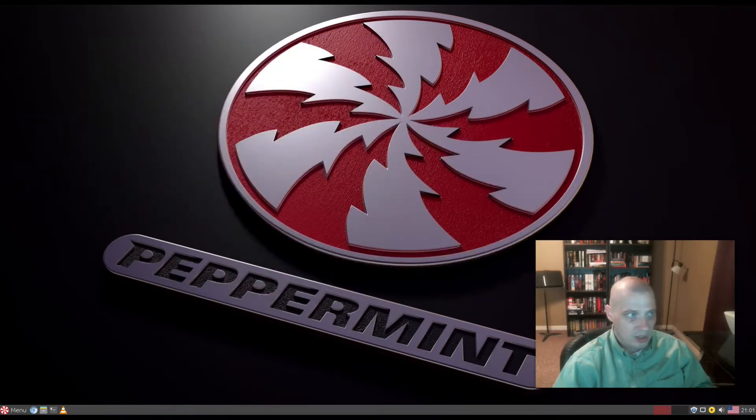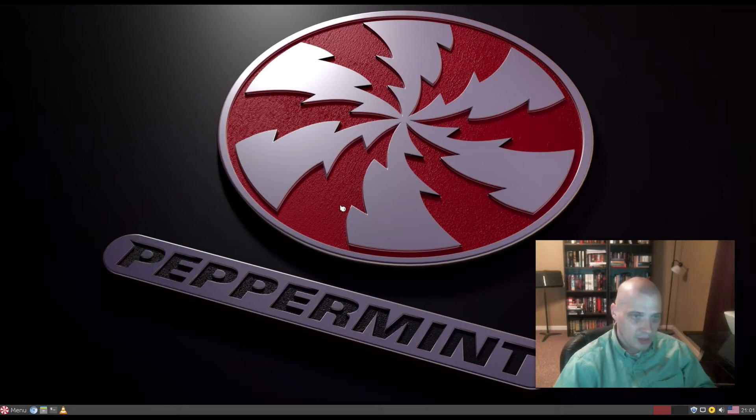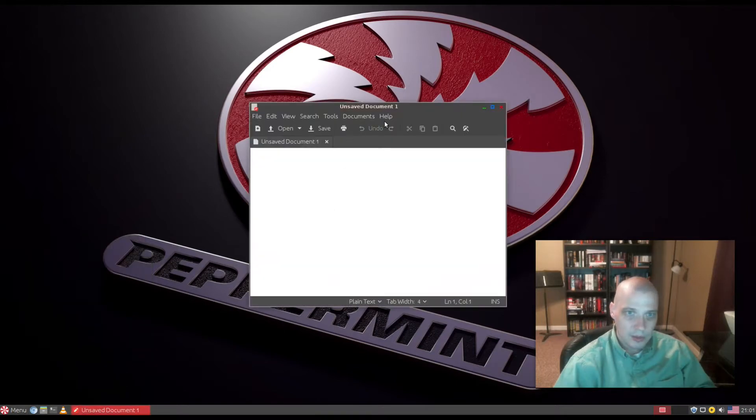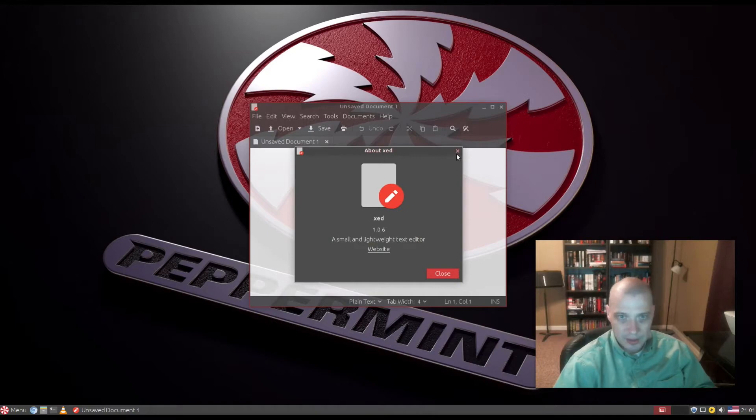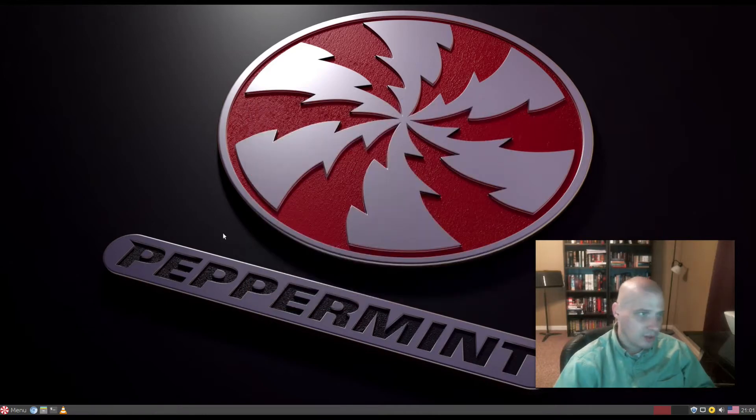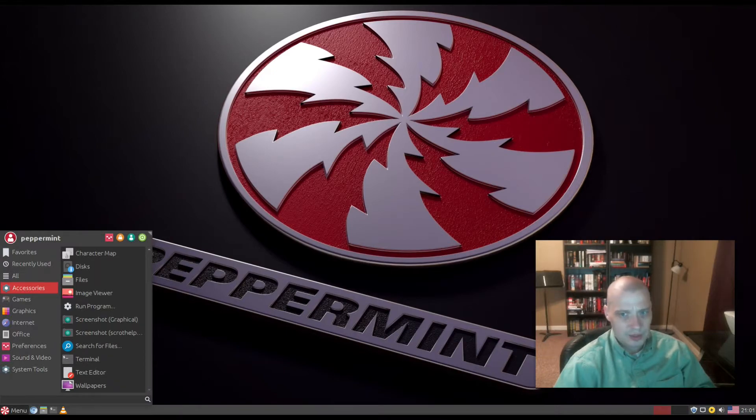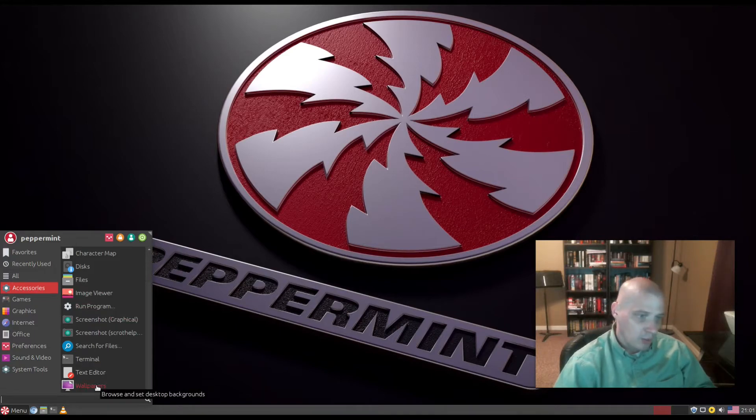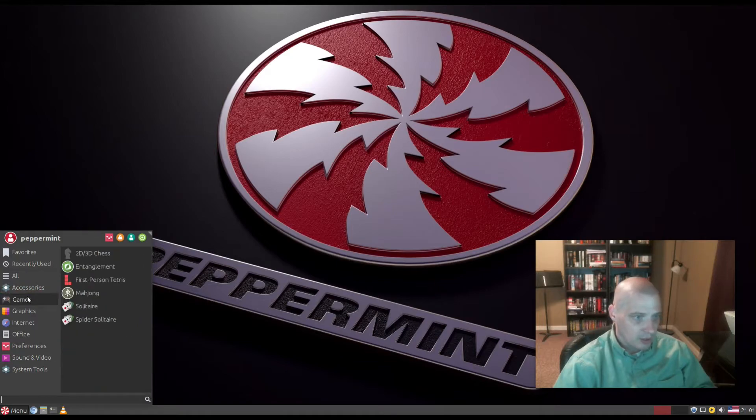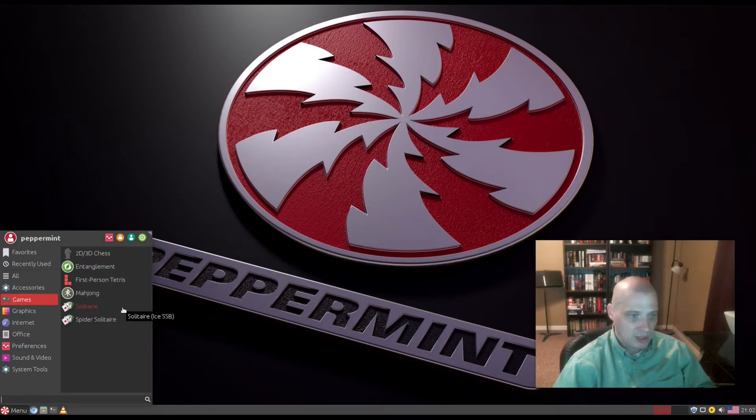Under Accessories we also have our text editor. This is Xed, not the standard text editor in XFCE. Mousepad is the standard text editor in XFCE. Xed is another Cinnamon program. We have our wallpaper utility. Under Games we have chess, entanglement, Tetris, Mahjong solitaire, and spider solitaire.